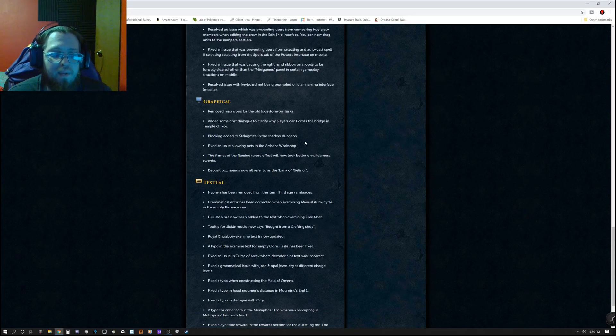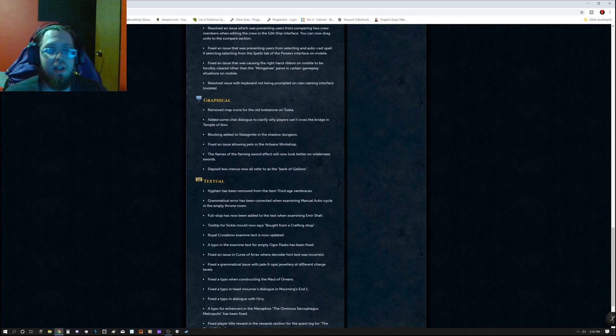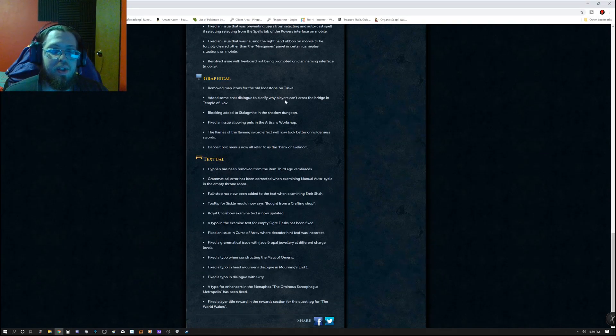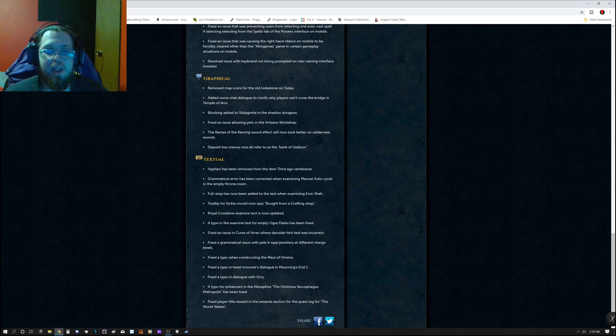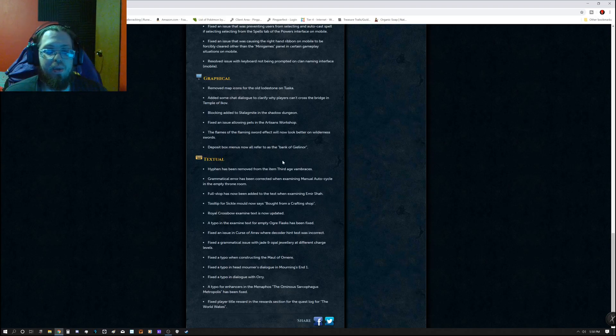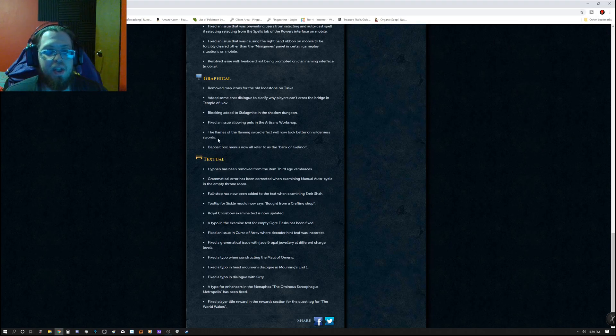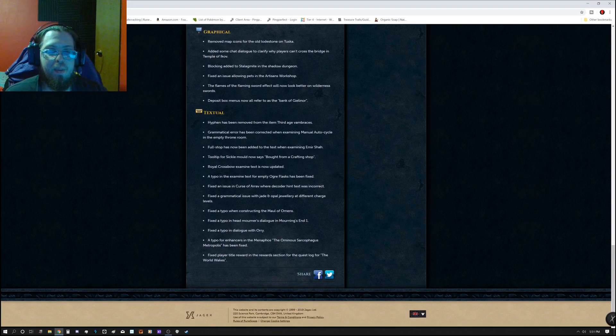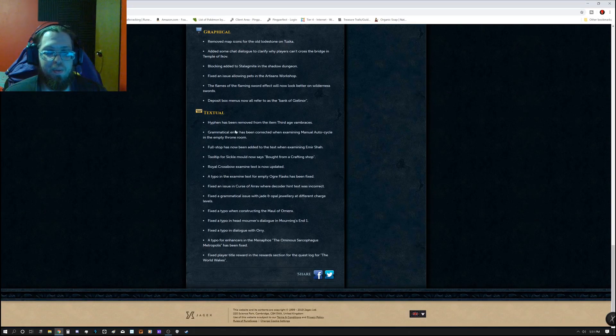Graphical. Remove map icons for the old loadstone on Tuska. Added some chat dialogue to clarify why players can't cross the bridge in Temple of Eye Cove. Blocking added to the stalagmite in the shadow dungeon. Fixed an issue allowing pets in the artisan workshop. The flames of the flaming sword effect will now look better on Wilderness Swords. Deposit box menu now all refer to the bank of Gilinor.